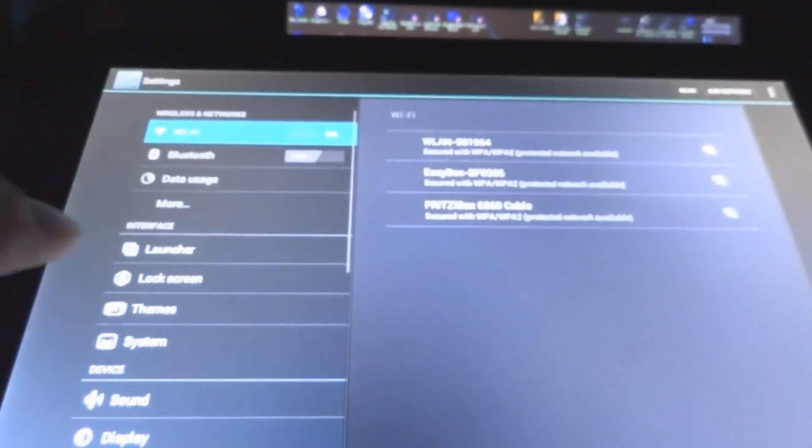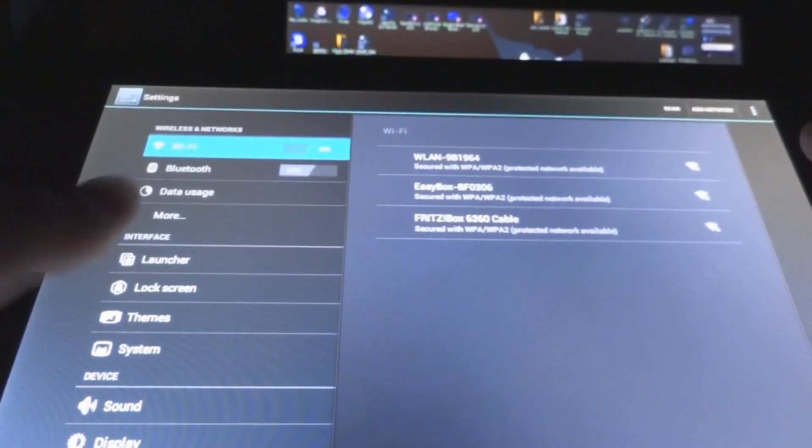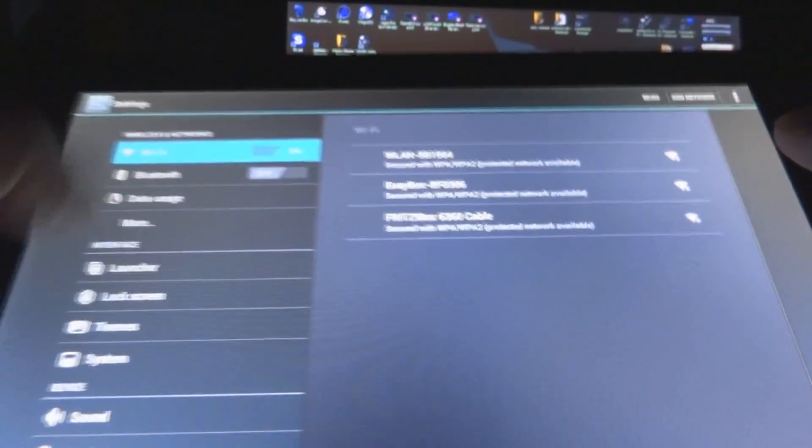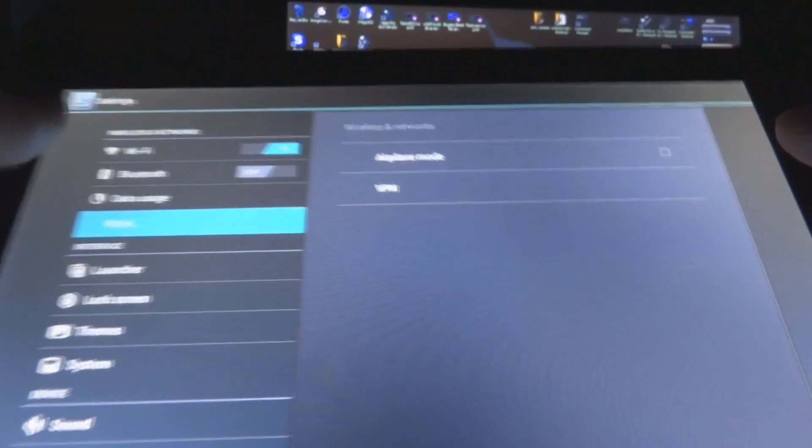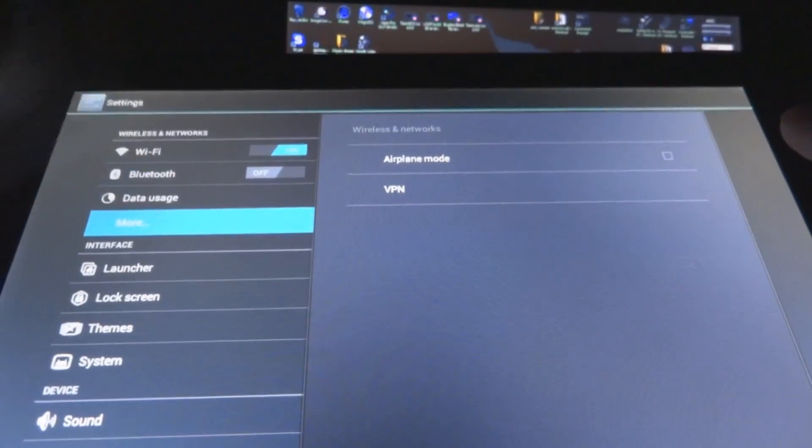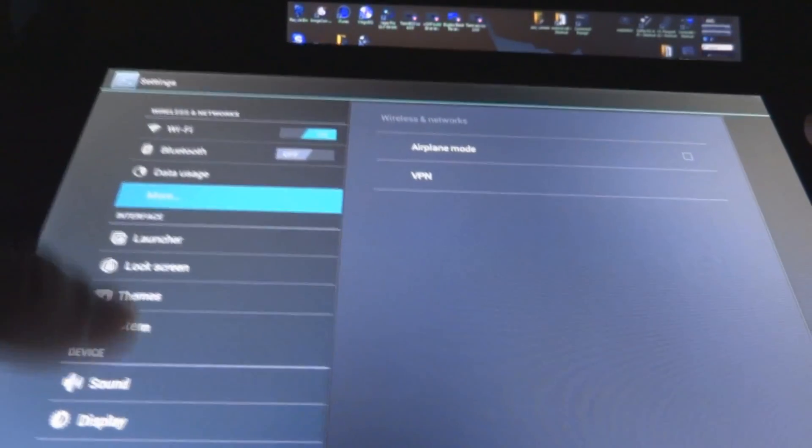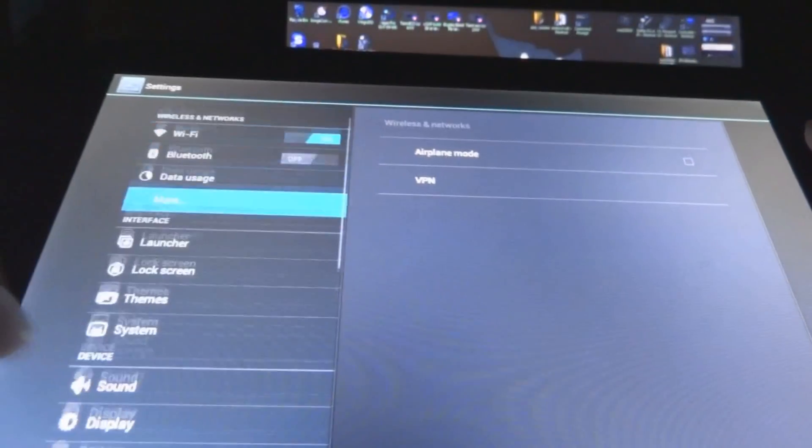So let's get into settings, and as you can see here, pretty much standard stuff here. Airplane Mode, VPN, Bluetooth, WiFi.